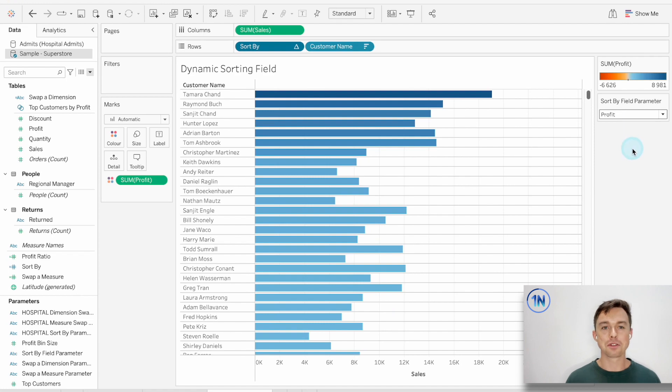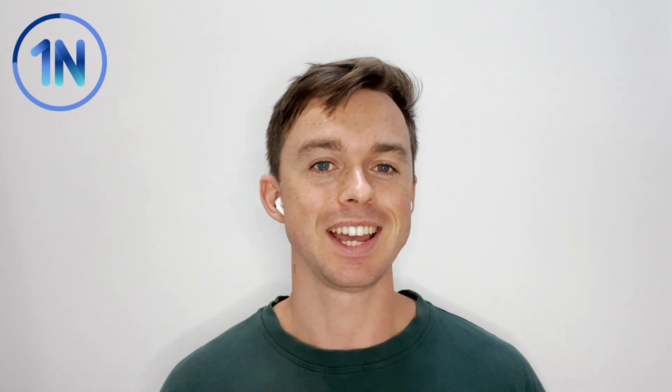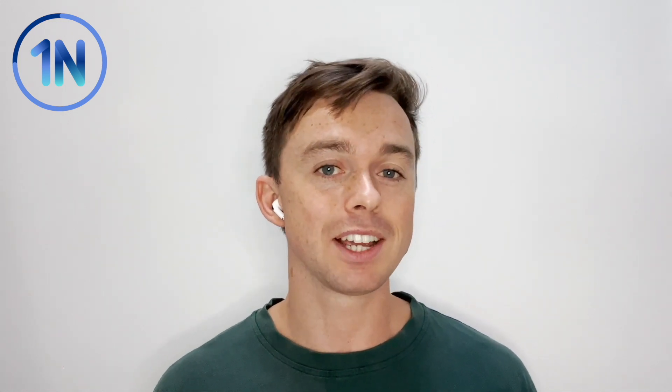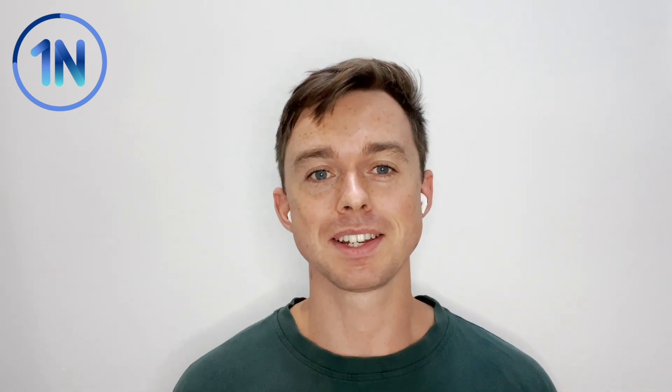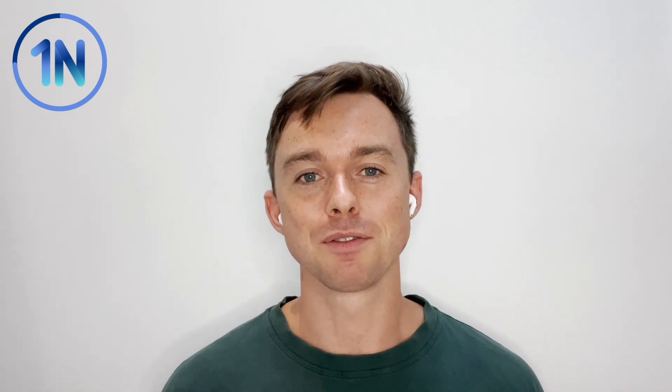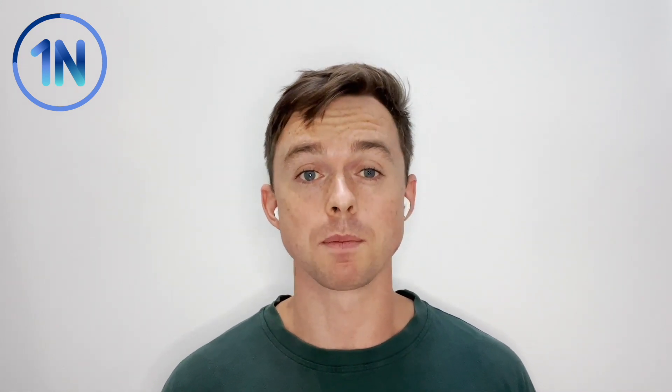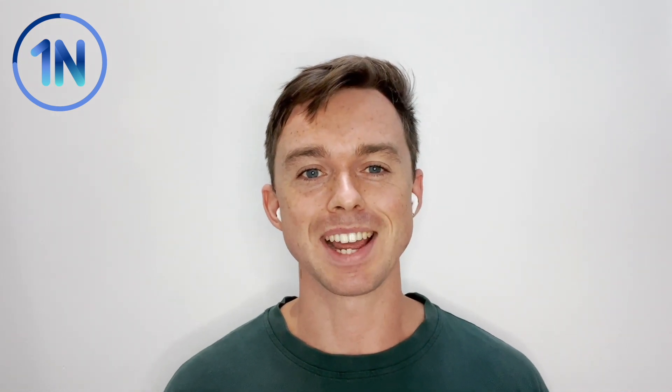I hope that's been helpful. If it is, leave a little like or a comment. We'd love to hear your feedback. If you've got some thoughts or points, leave that in the comments down below. We love hearing what you guys think about Tableau. And until next time, all the best.